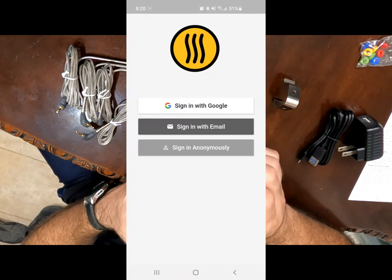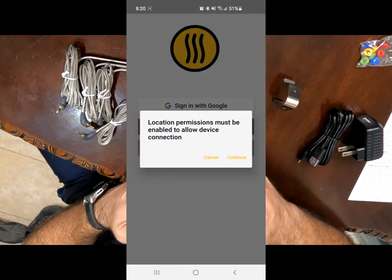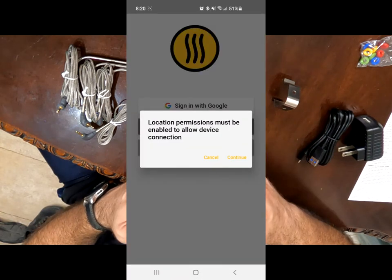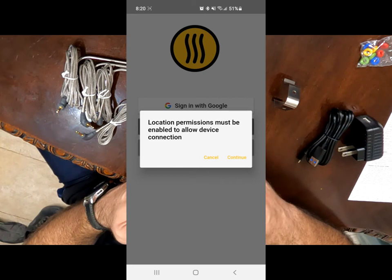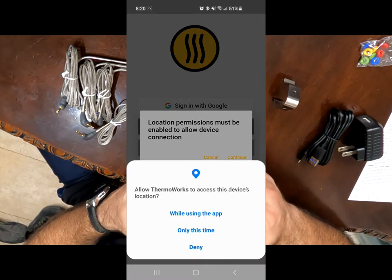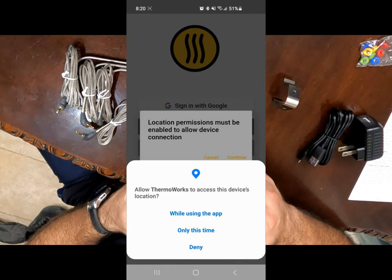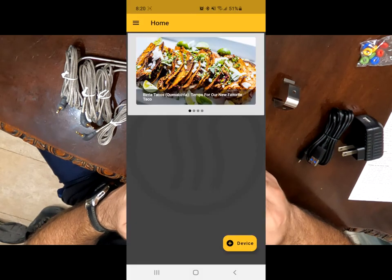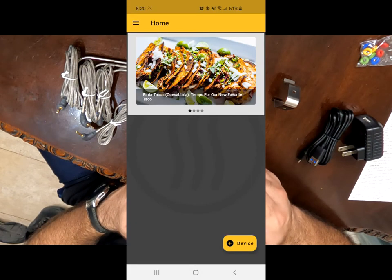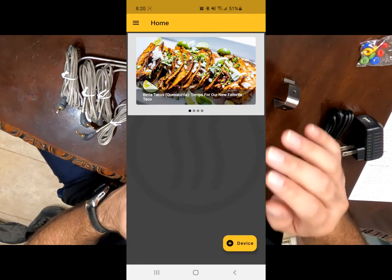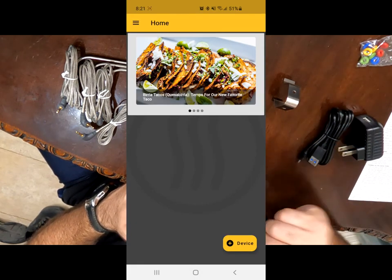We're going to sign in, activate or allow permissions for the location, continue. And here I will use this while using this app. All right. So you're in the homepage of your ThermoWorks app.